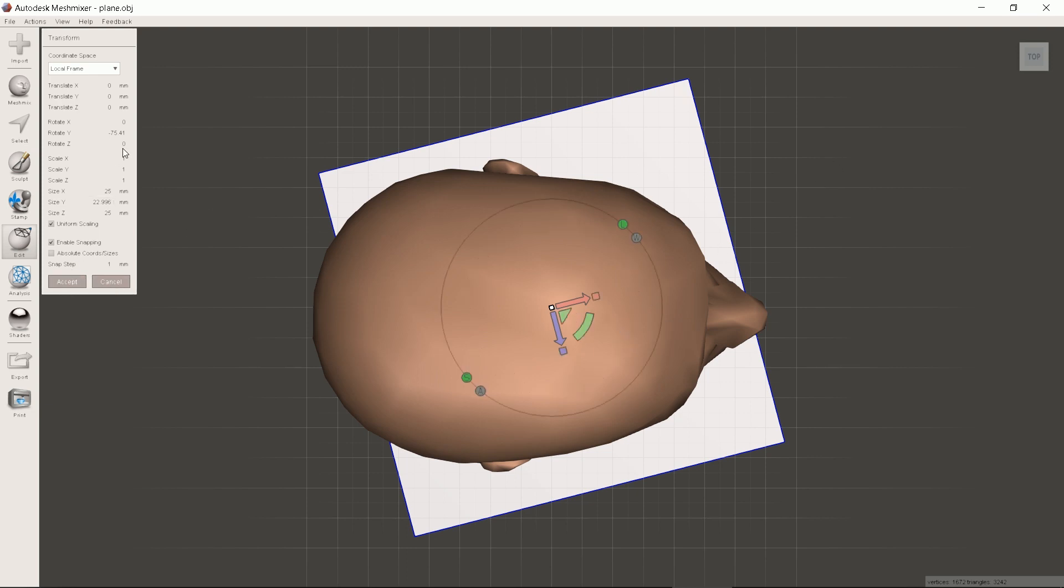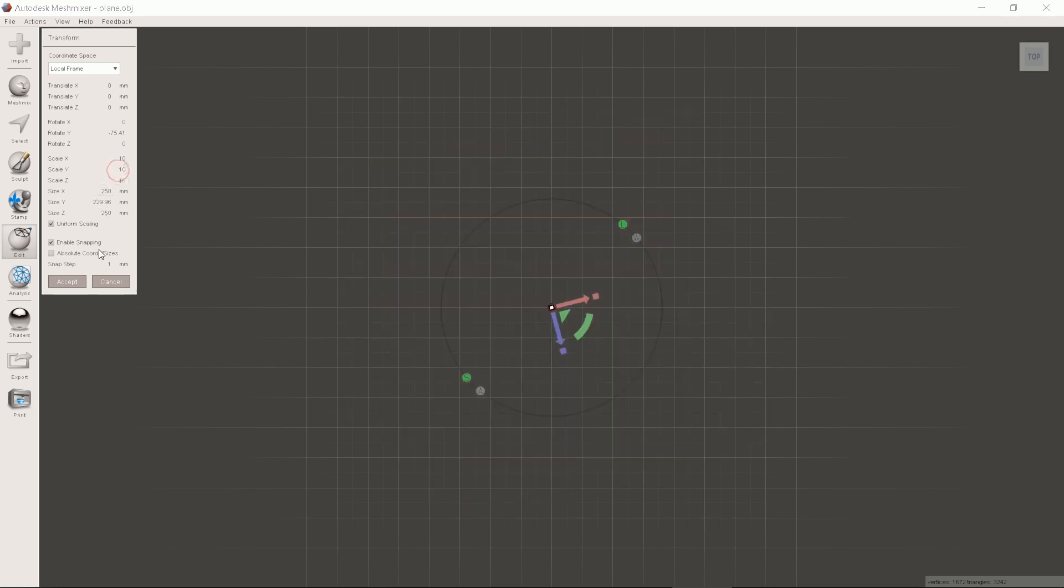After rotating don't forget to scale it up 10 times. The uniform scaling should be checked below for human faces. Aliens may vary.